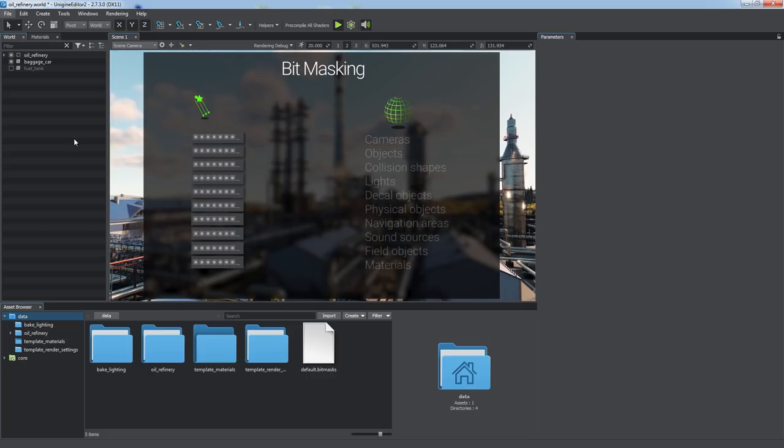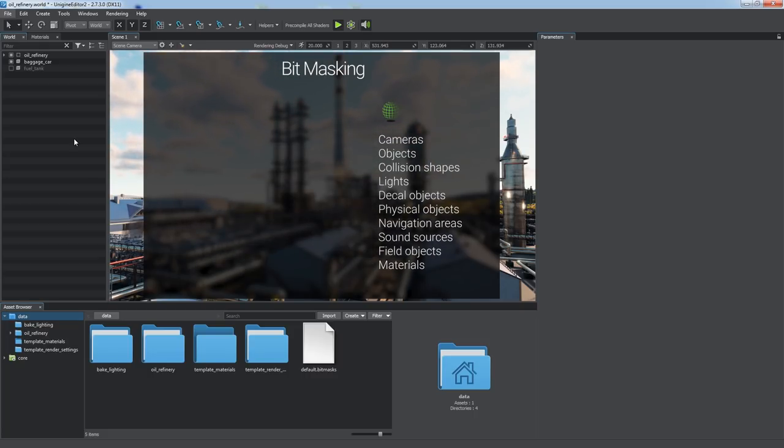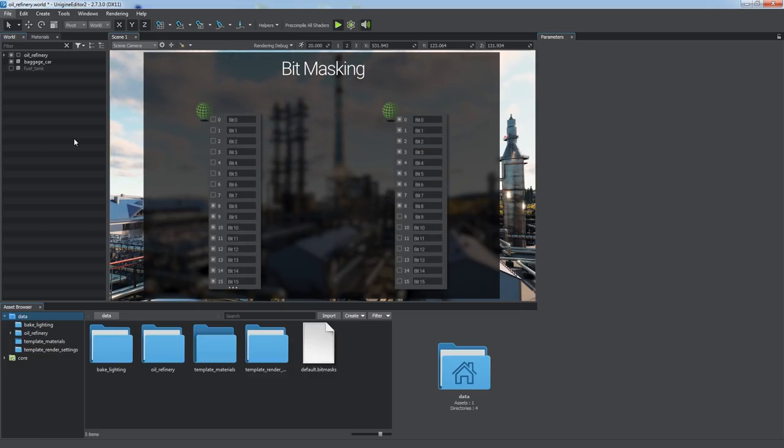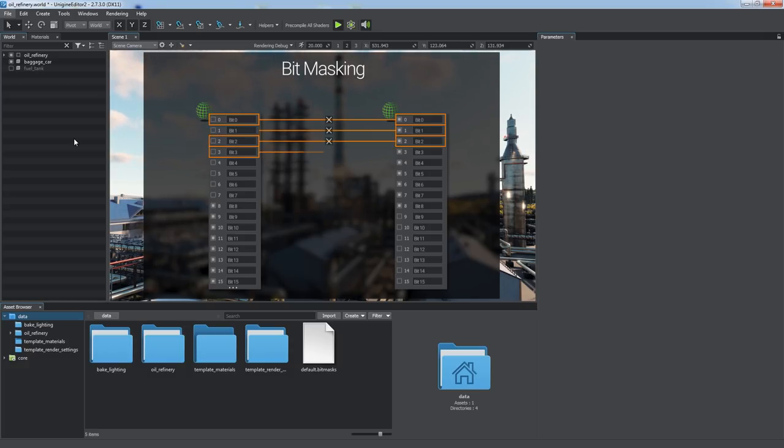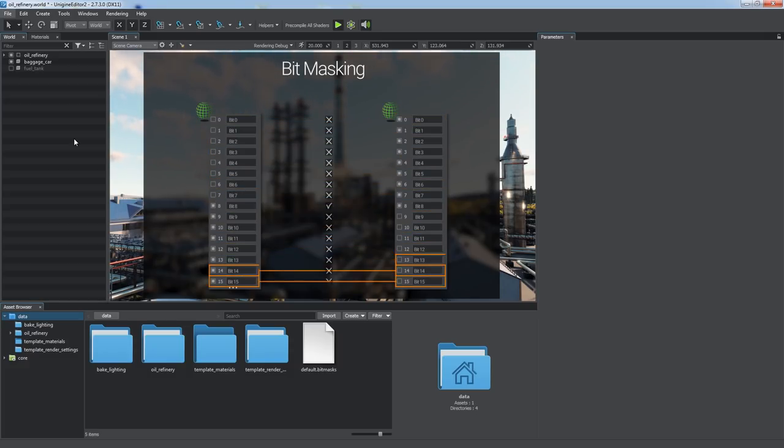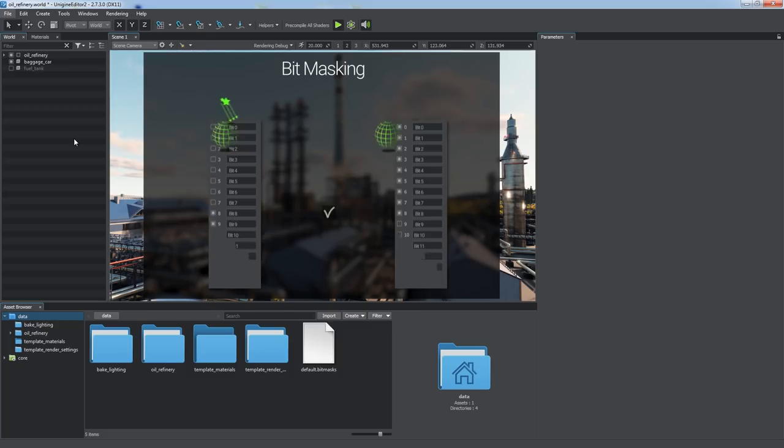Entities such as cameras, objects, collision shapes, etc., contain some of these bitmasks depending on entity's type and applicability of the effect. The masks are compared bitwise using logical conjunction, which means the first bit of the first mask is compared to the first bit of the second mask, and so on. Two bit masks are considered matching if they have at least one matching bit, regardless of the values of other bits.